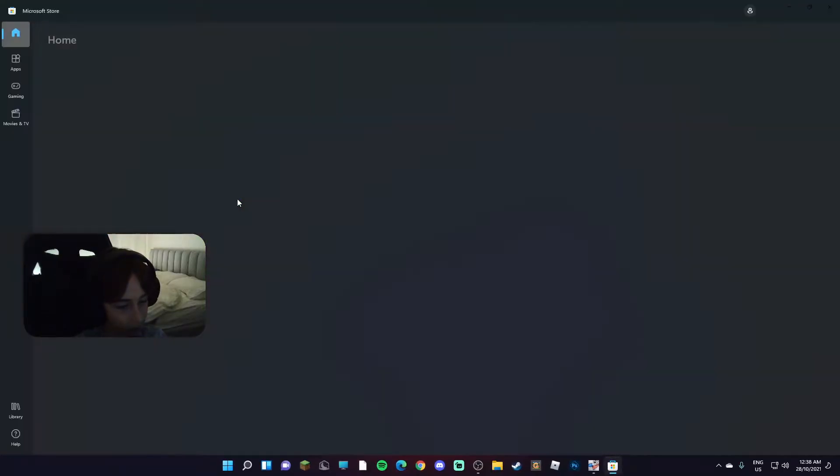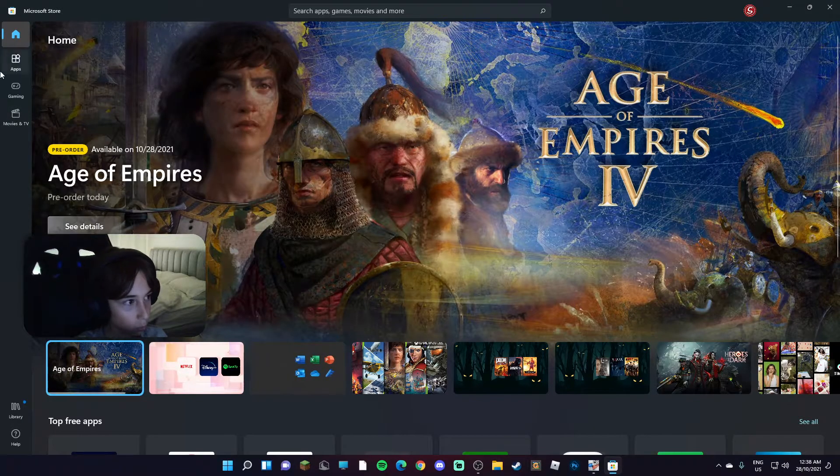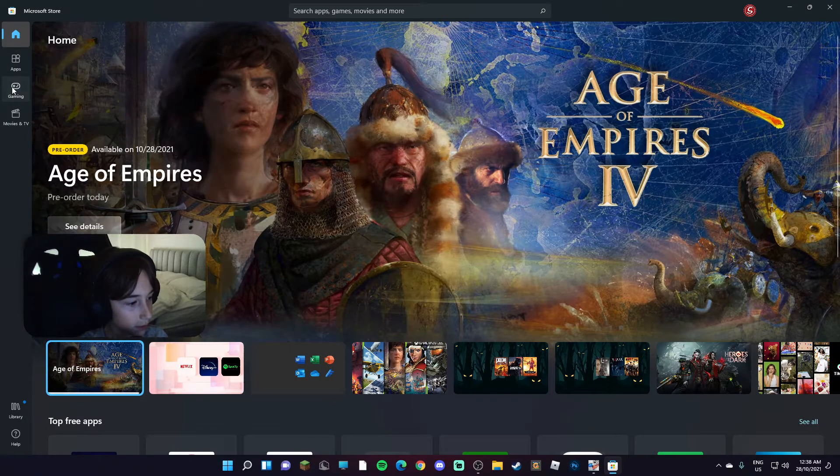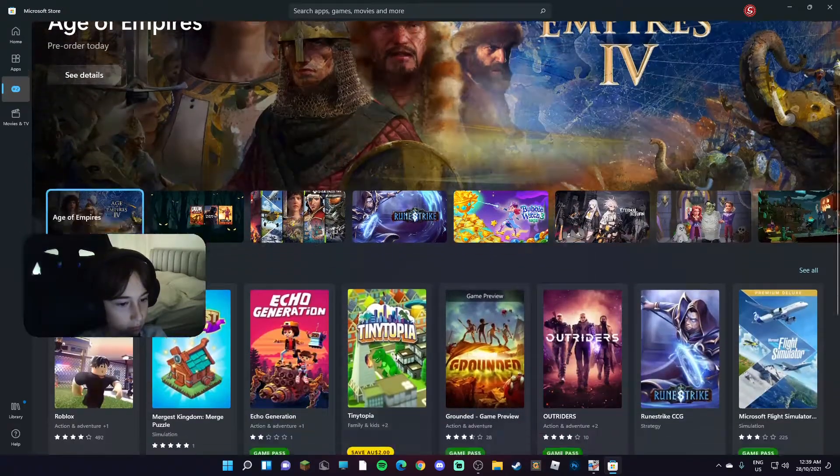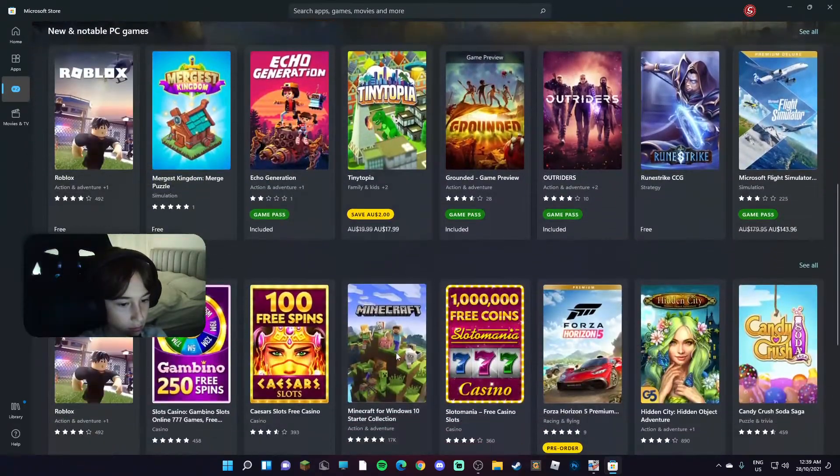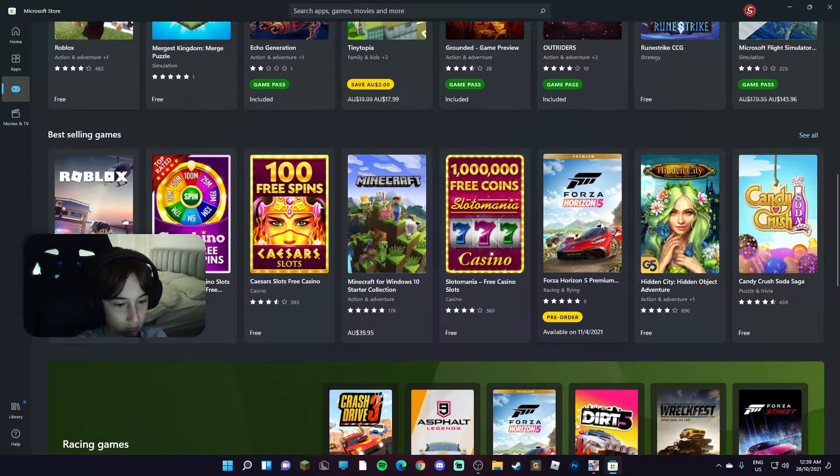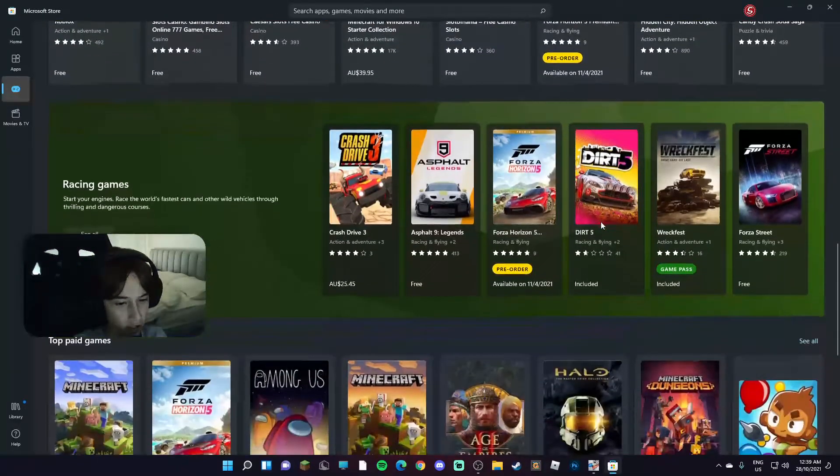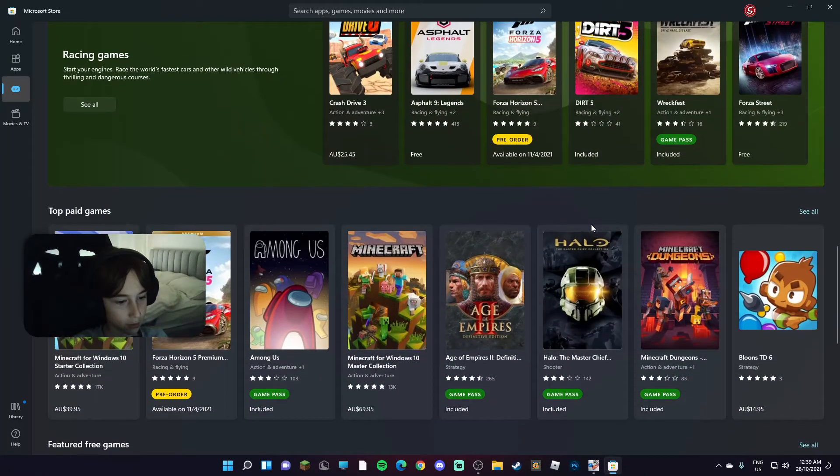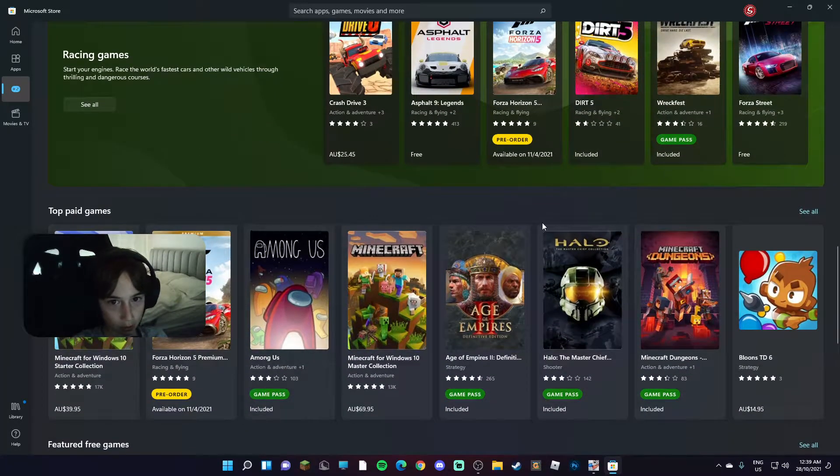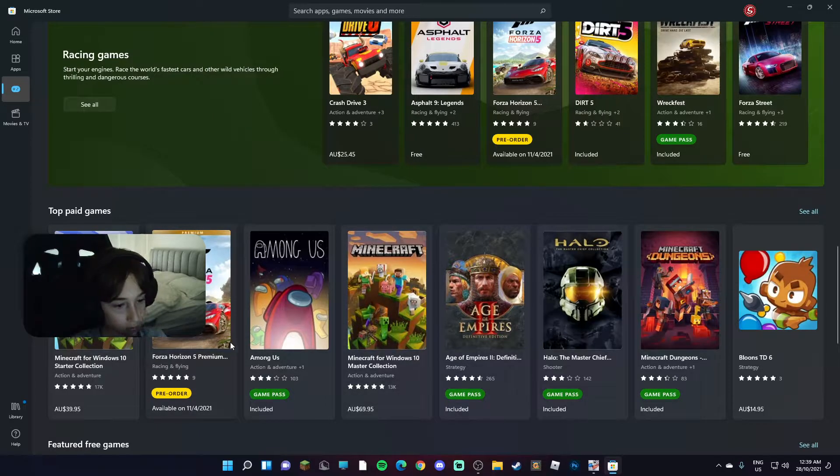Oh yeah it definitely has changed. Any new games? No I think it's the same. I already have Forza Horizon 5 installed with Game Pass.